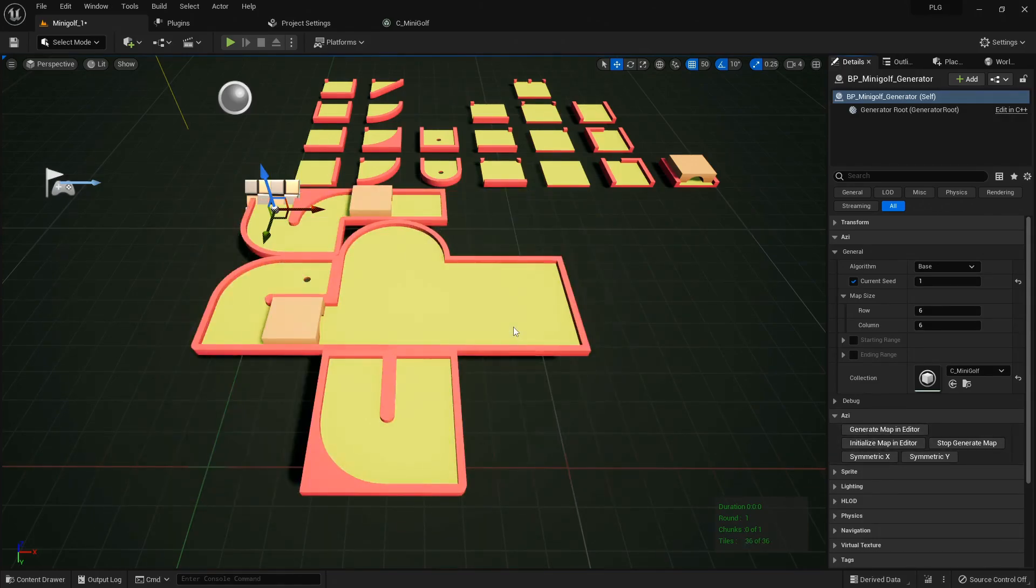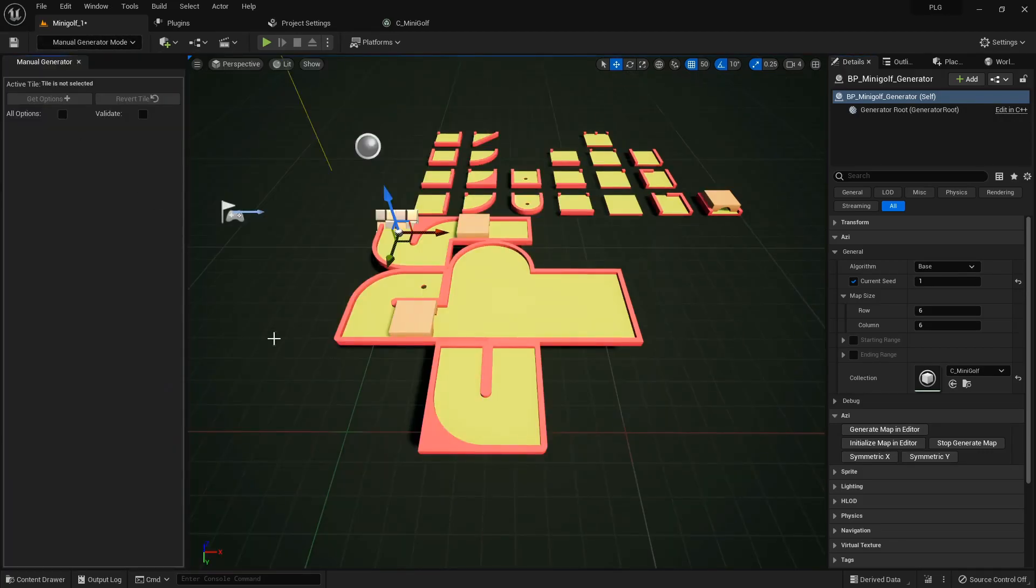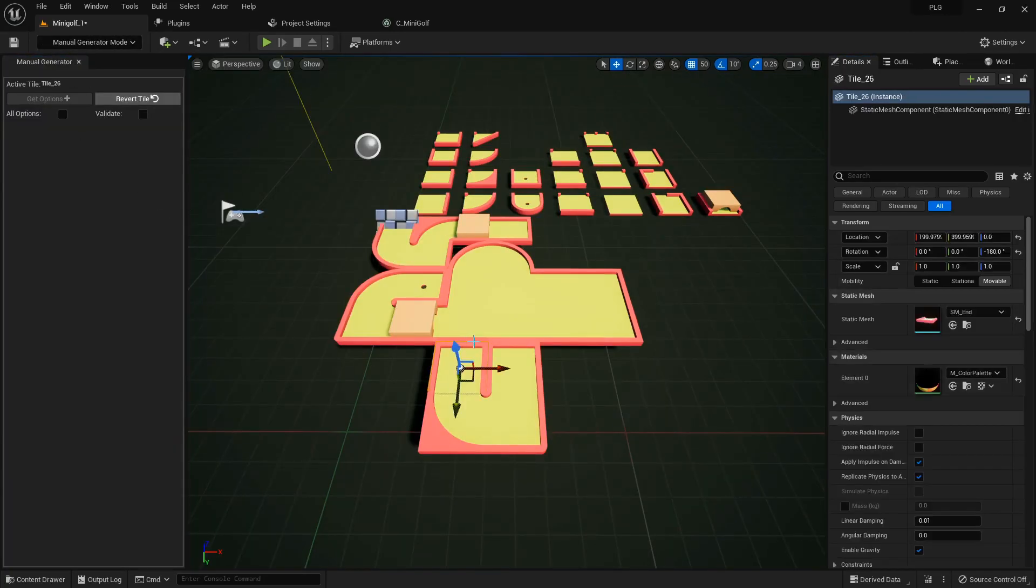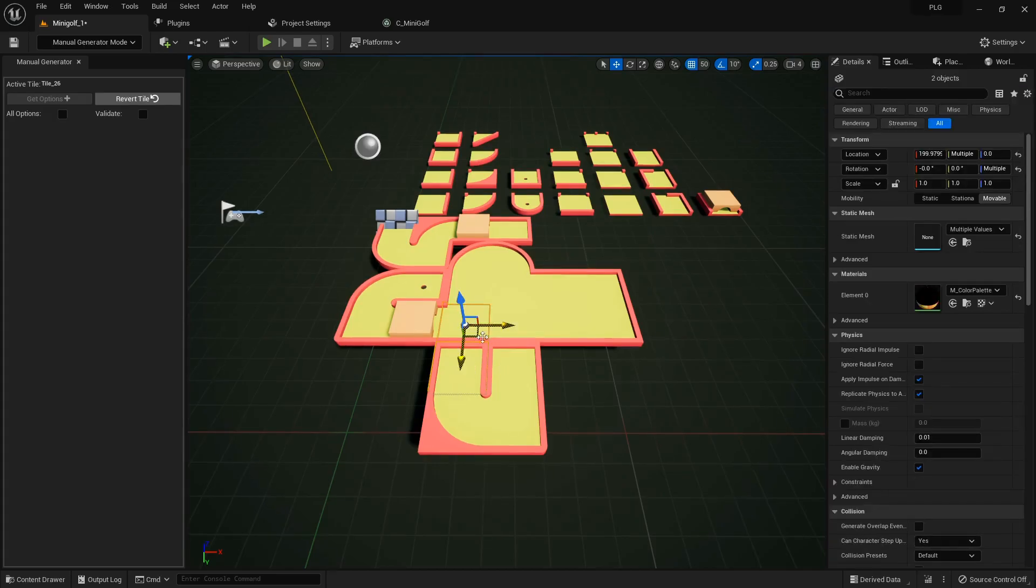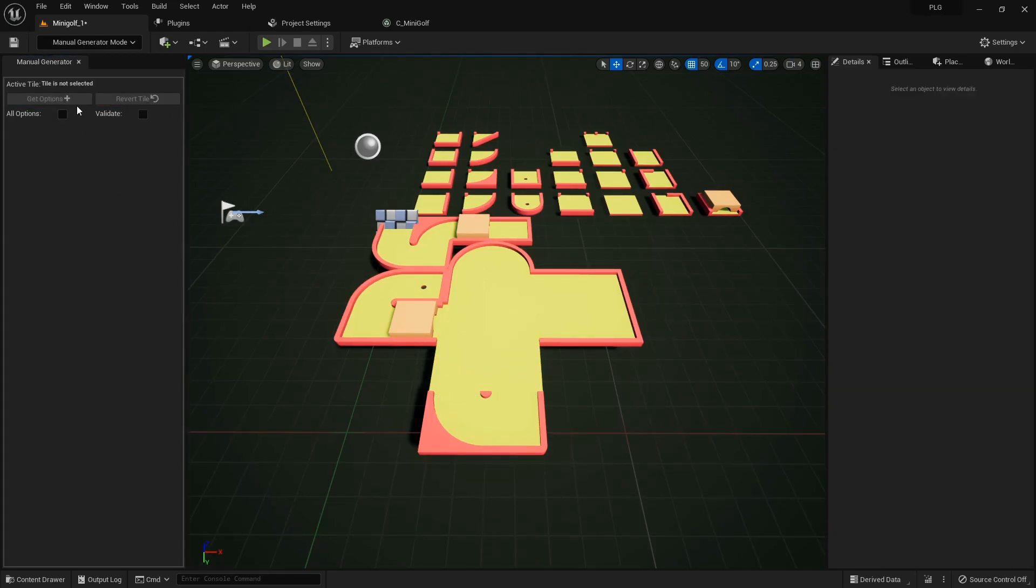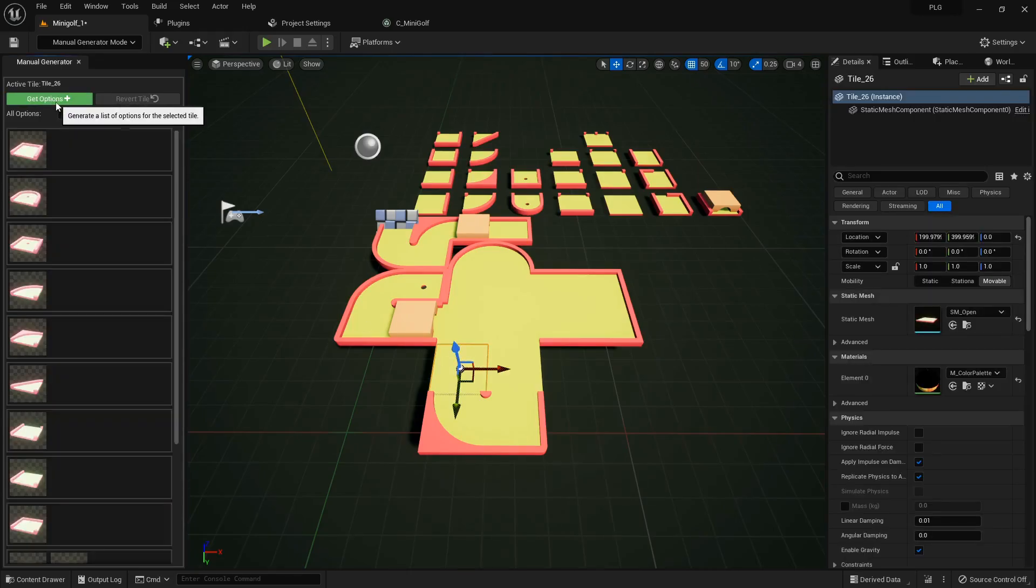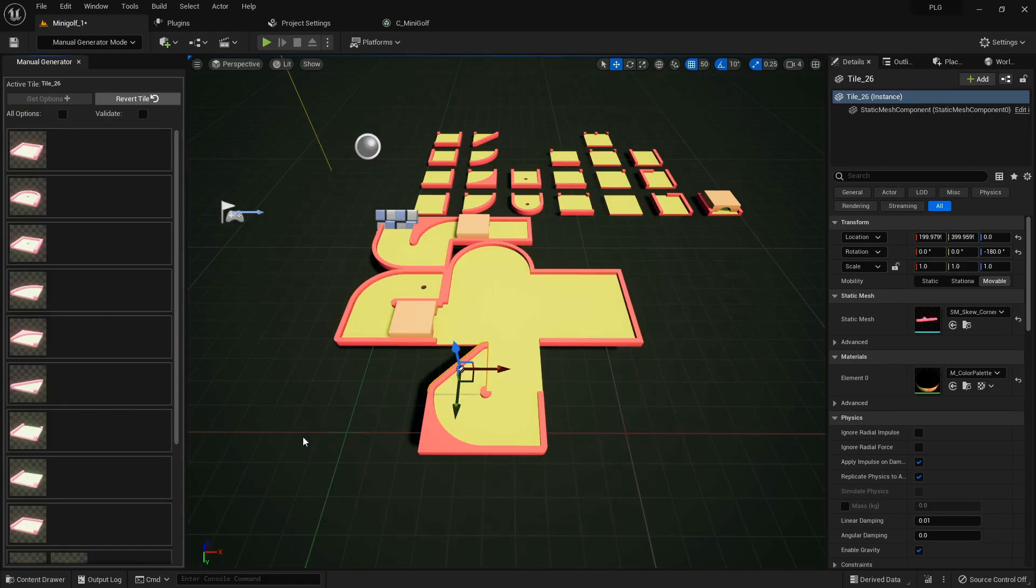I'm digging this layout, but I've got a hunch we can elevate it with a touch of manual finesse. Let's switch to manual mode and reset these four tiles. I'm aiming to bridge this spot to the central area. Hmm, this sharp edge piece might just do the trick.